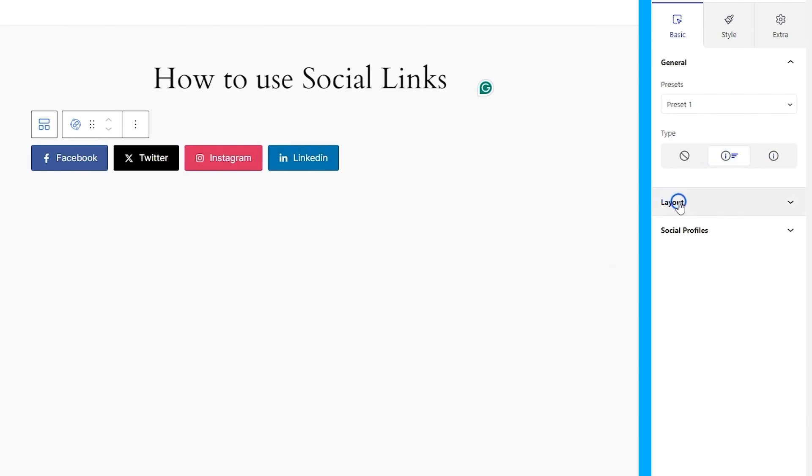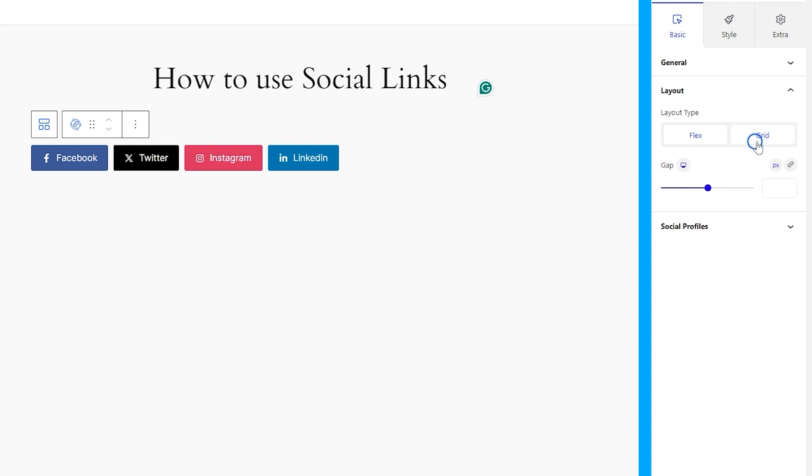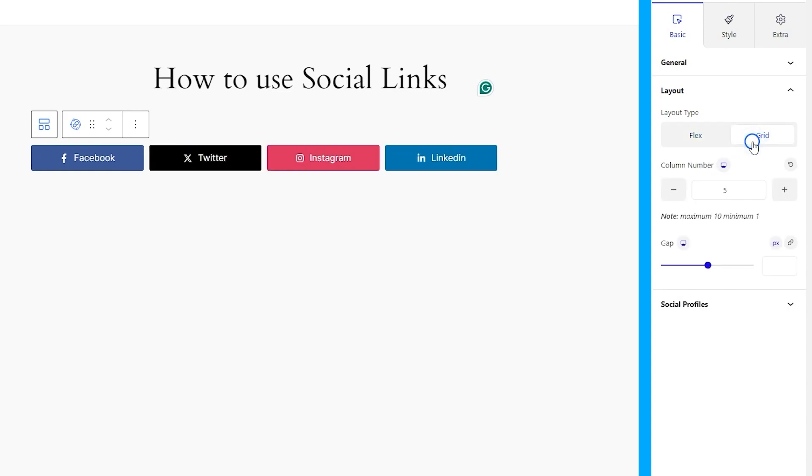Next, inside the layout section, you can switch between flex and grid layout types. For the grid, you can define the number of columns and adjust the gaps in between.